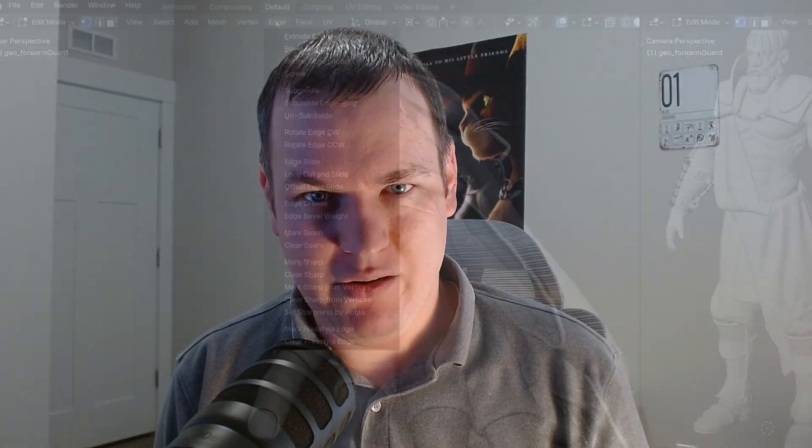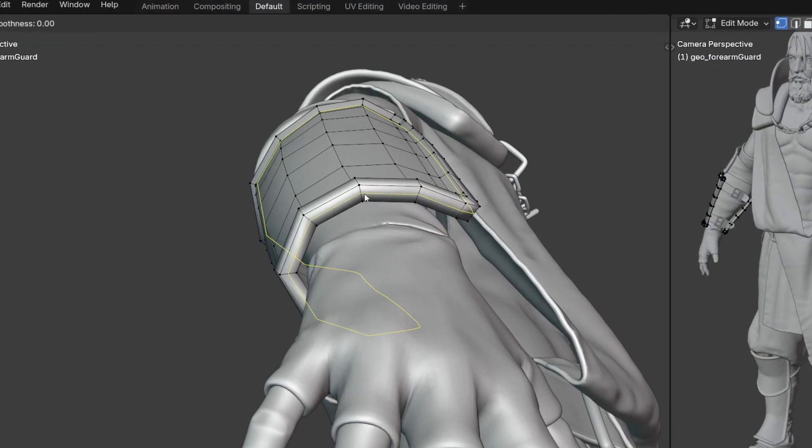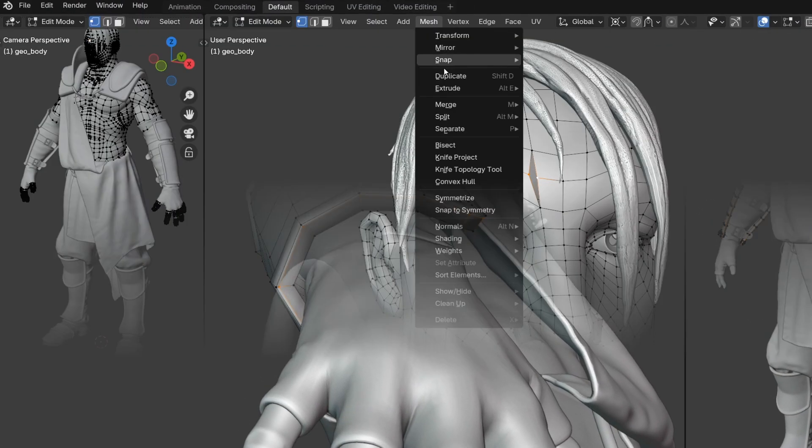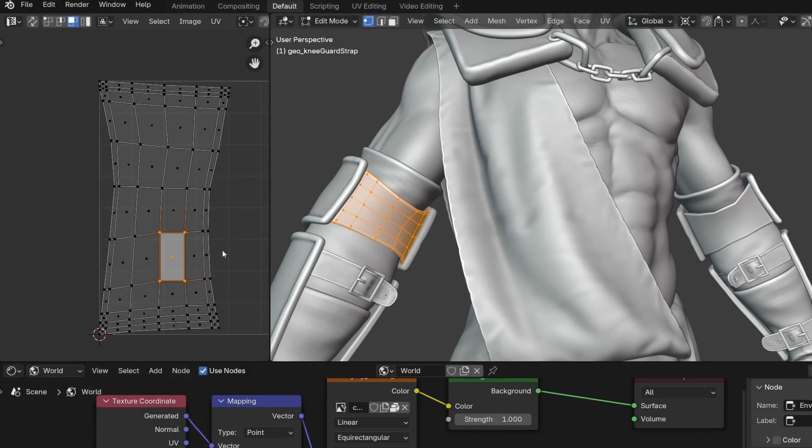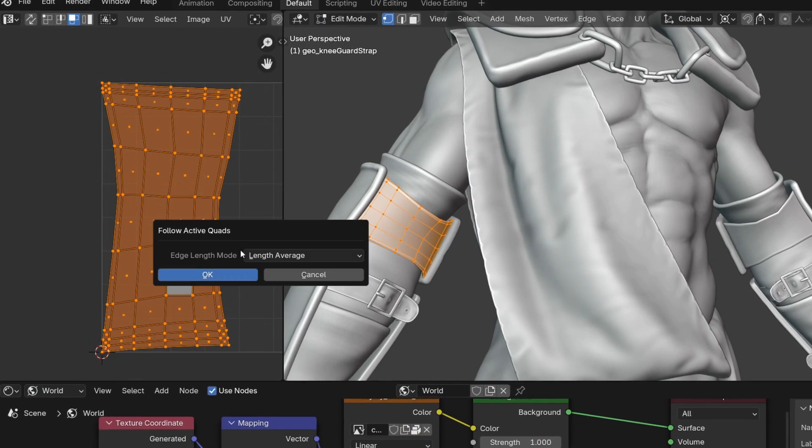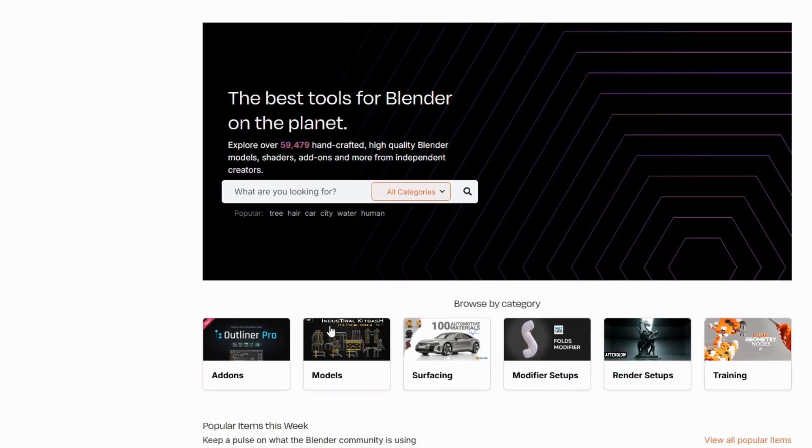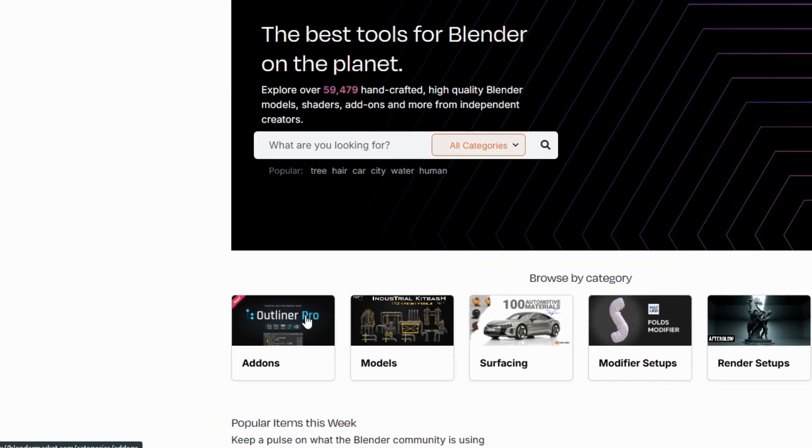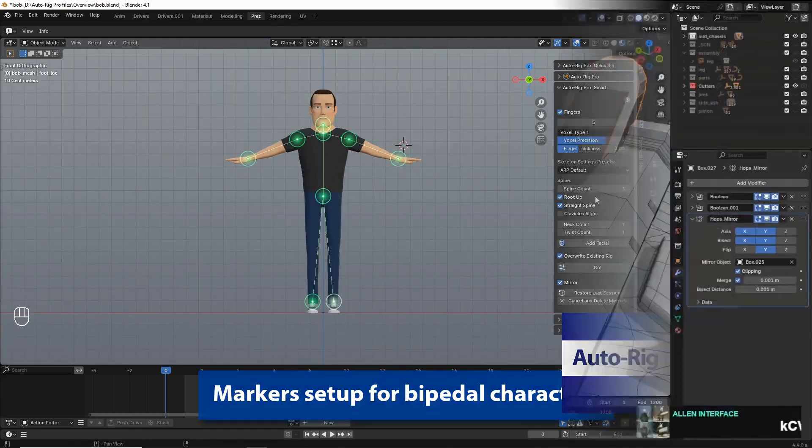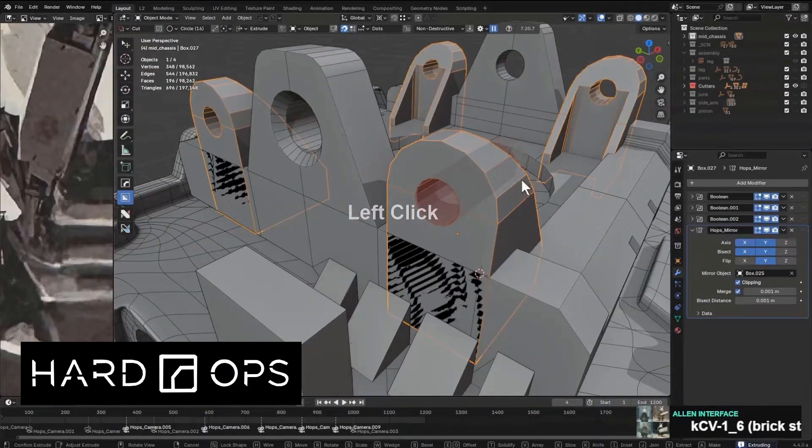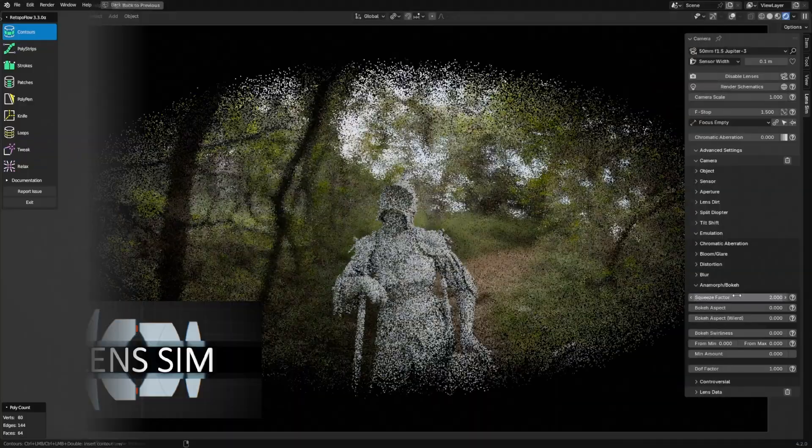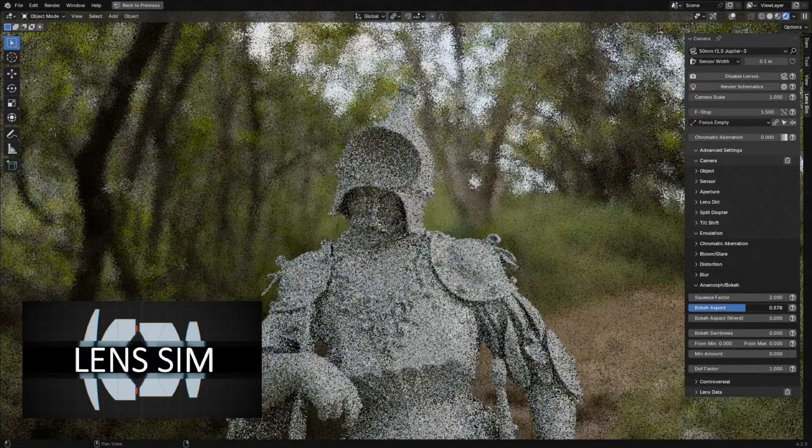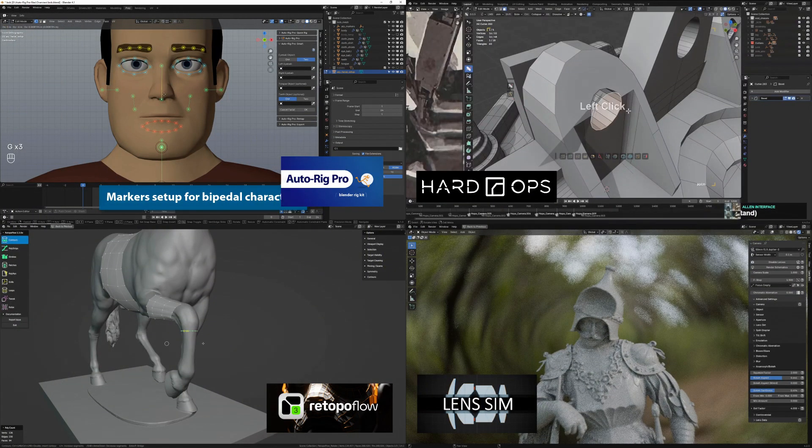I want you to think about your favorite tool in Blender. Maybe it's loop cut, merge by distance, follow active quads, or consider your favorite Blender add-on like AutoRig Pro, Hard Ops, Utopa Flow, or LensSim. What do they all have in common?